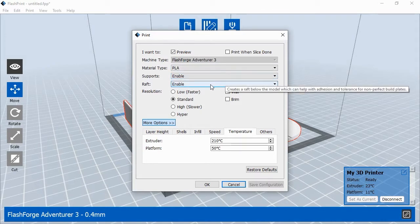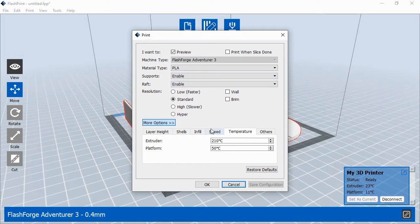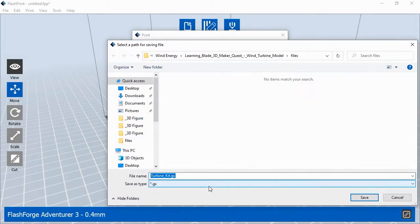We're also going to enable a Raft. A Raft is a base layer of plastic that's printed onto the platform below the 3D object. The Raft helps the object stay in place on the print platform as the filament cools. FlashPrint allows you to print objects by using either custom or predetermined settings. For this object, we'll use one of the default settings.